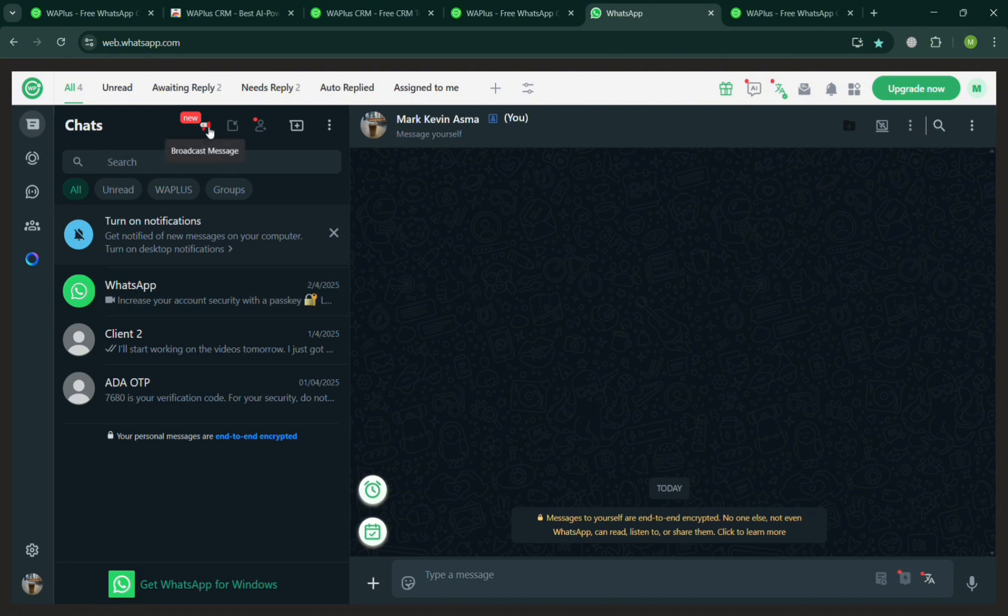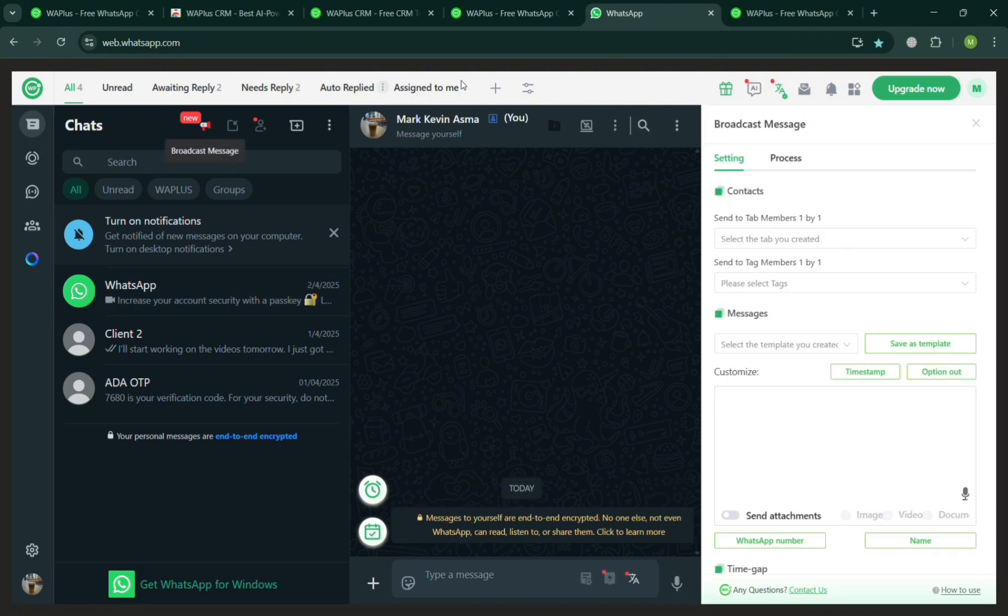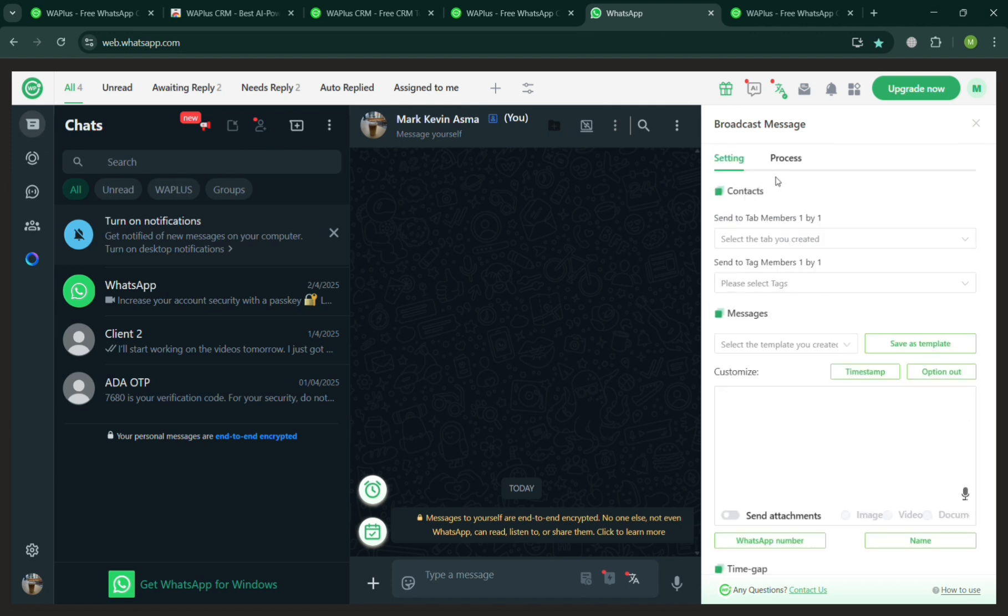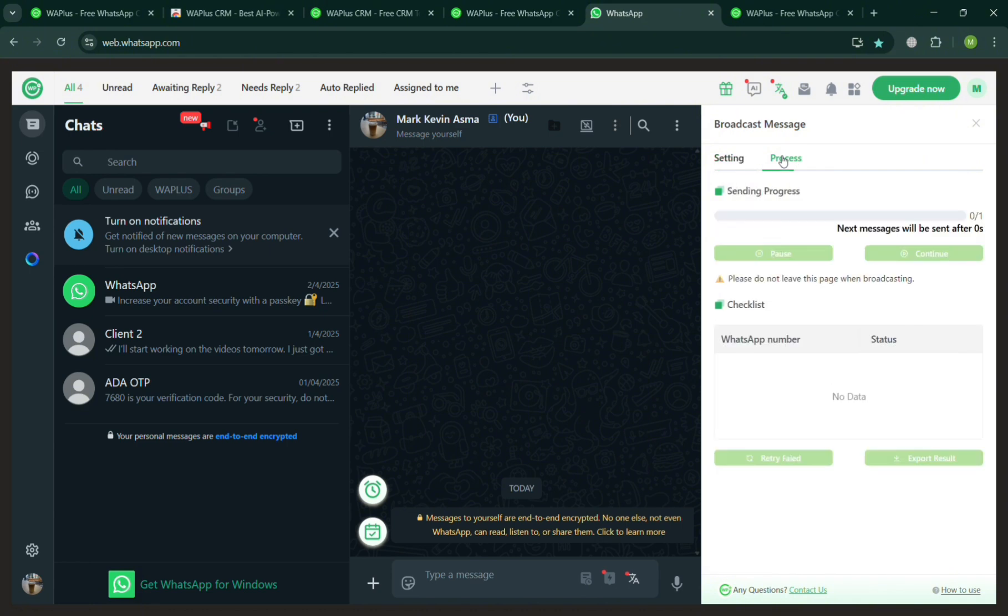If you want to have an announcement, just click the broadcast option on the top left corner. After that, on the right side, just simply fill out the settings, the tags, customize the messages, and even process it directly.